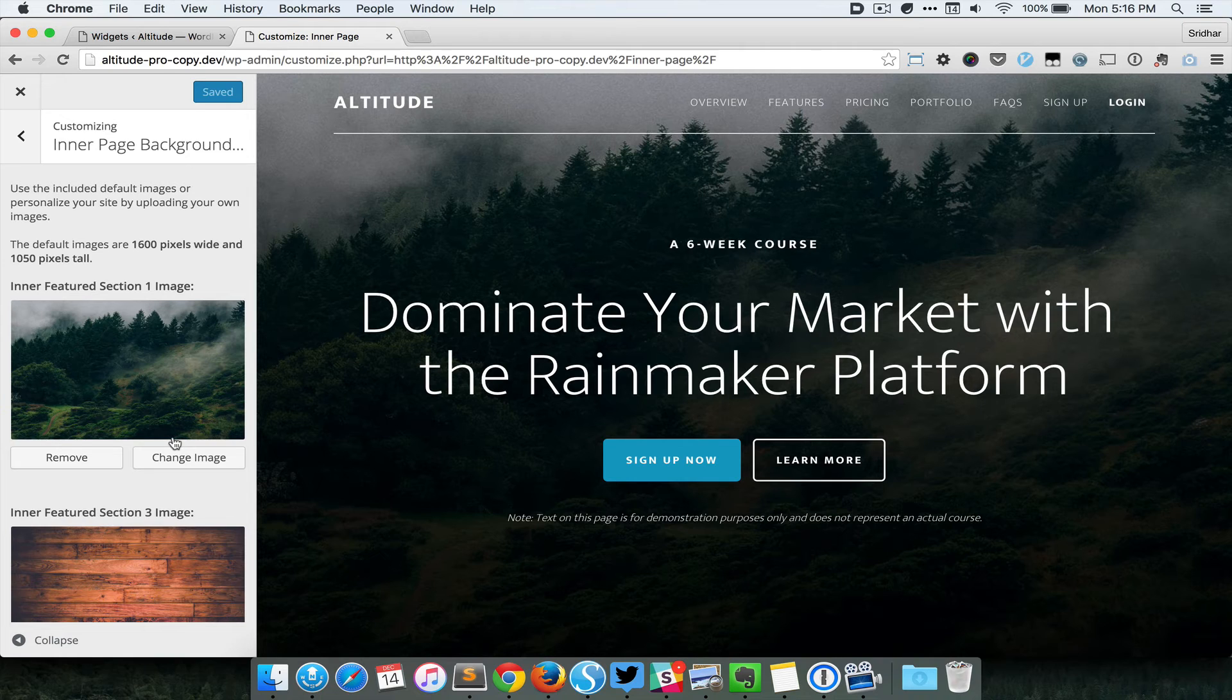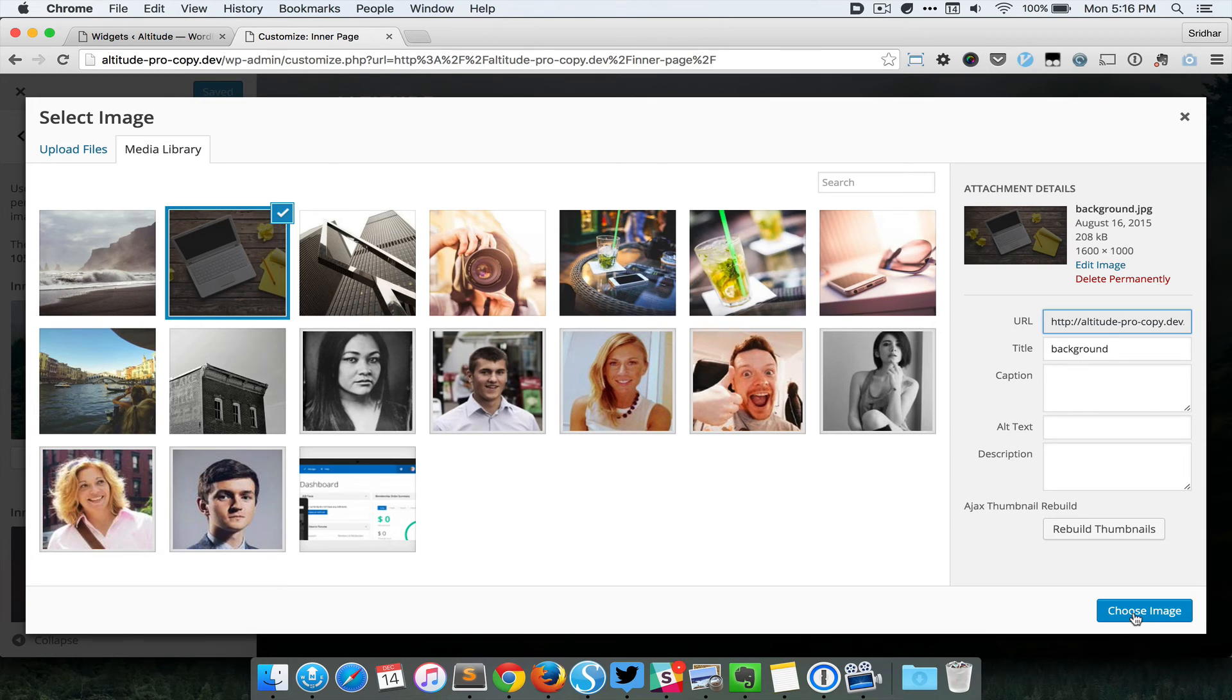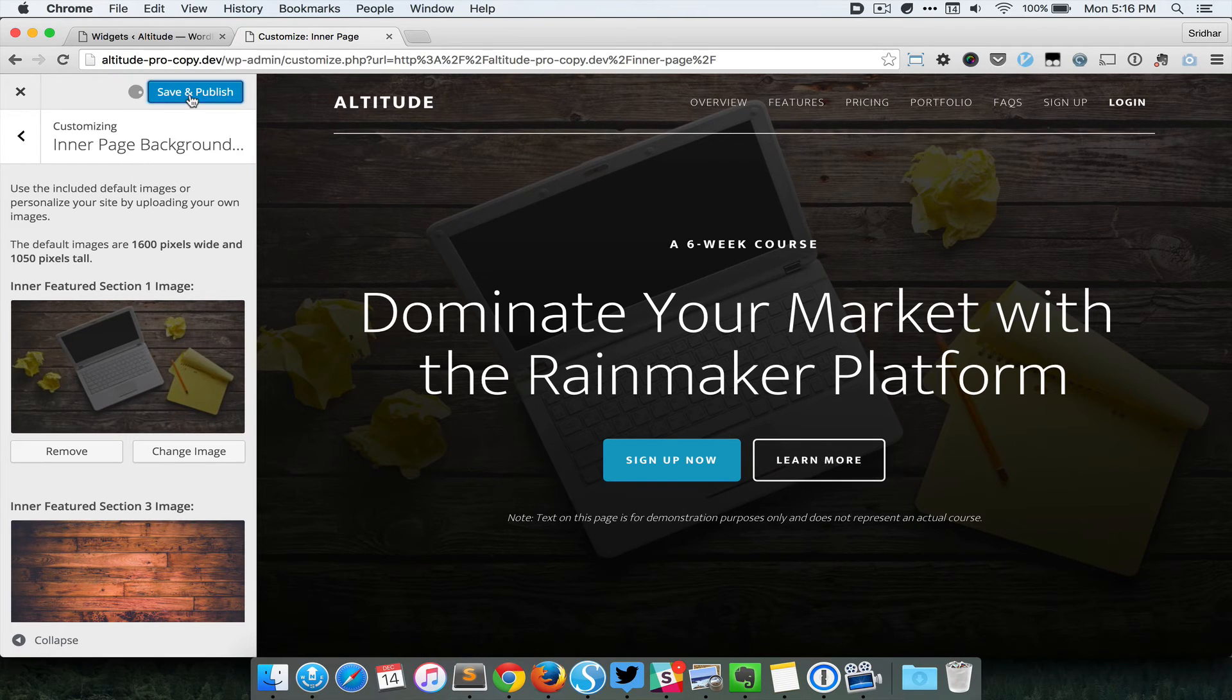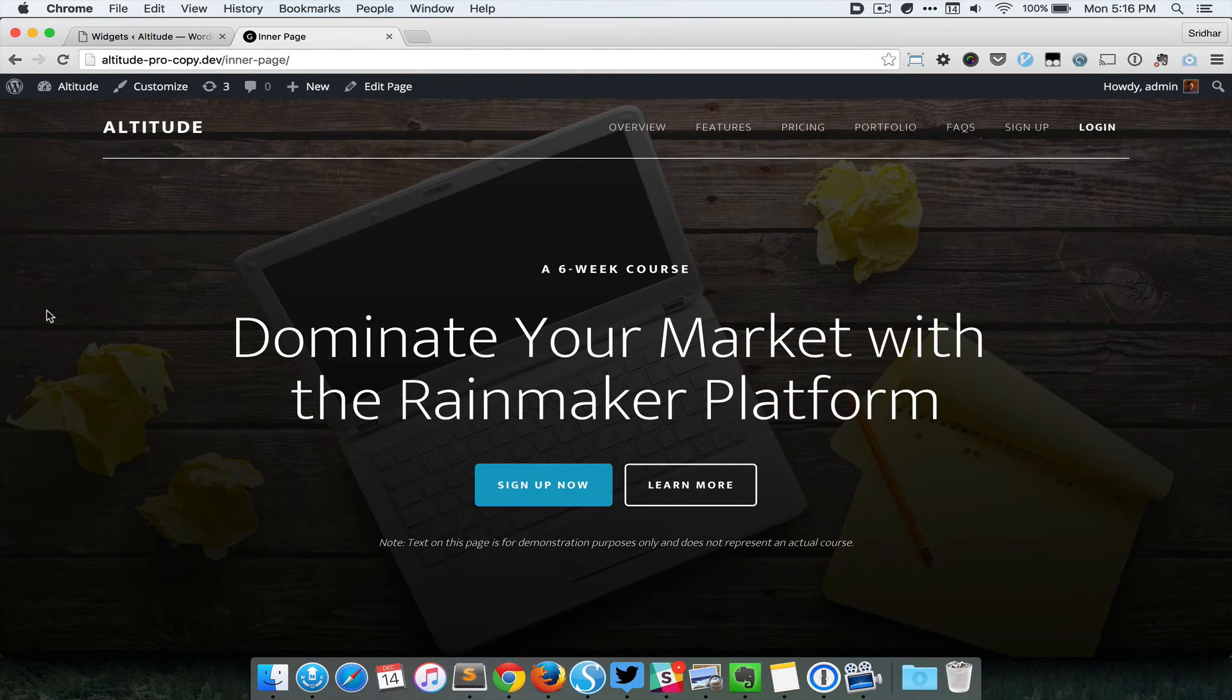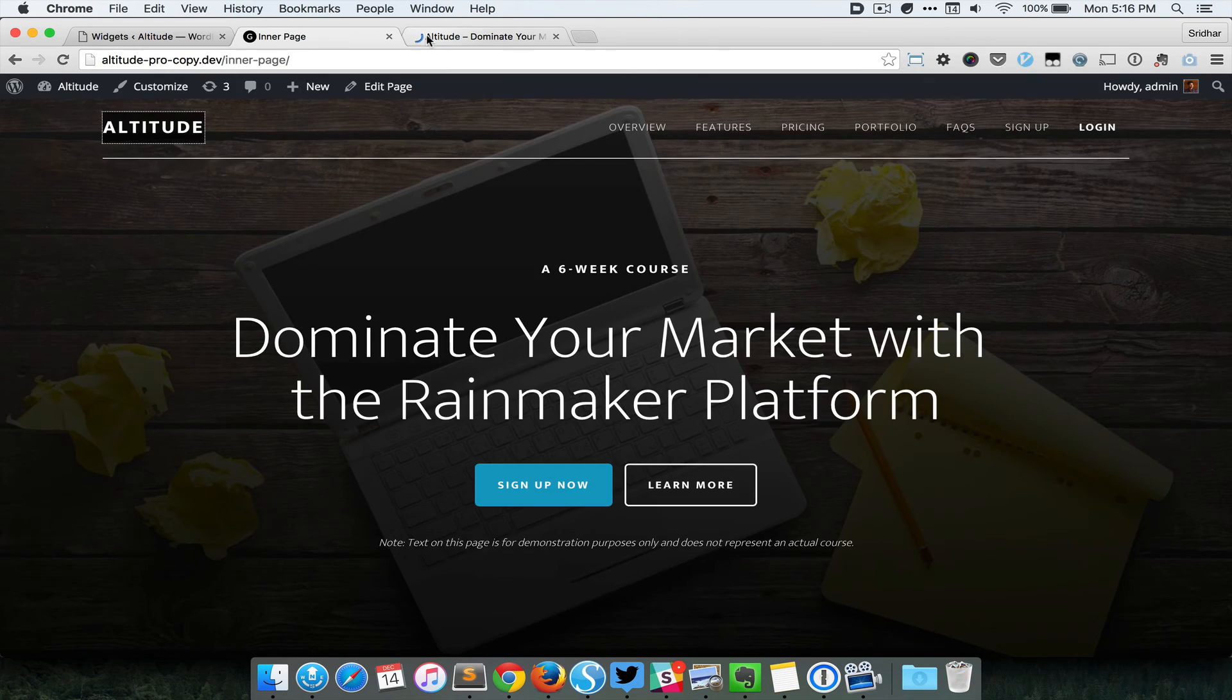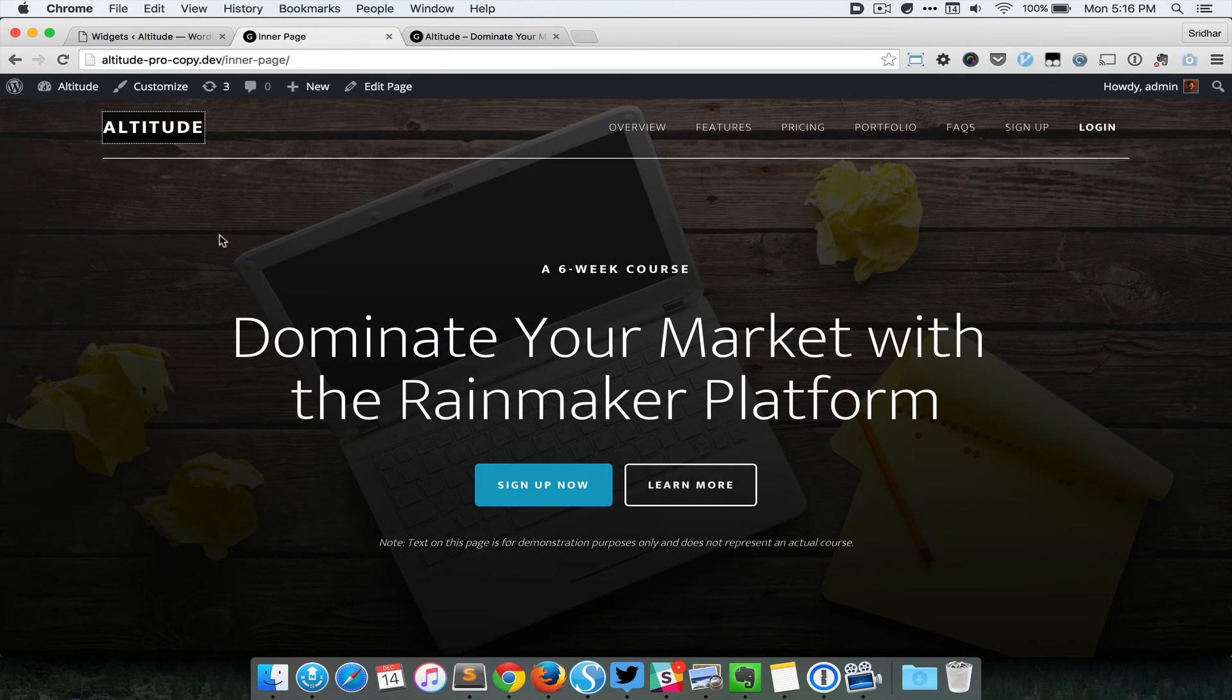I simply click on the image or I can click the Change Image button, and then I can select a different image, and it instantly gets applied in the right side preview. Then I can save and publish if I'm happy with it. So once I close it, you can see that section one of the inner page now has its own background image, and it has not affected section one of the front page. This is the front page and this is the inner page.